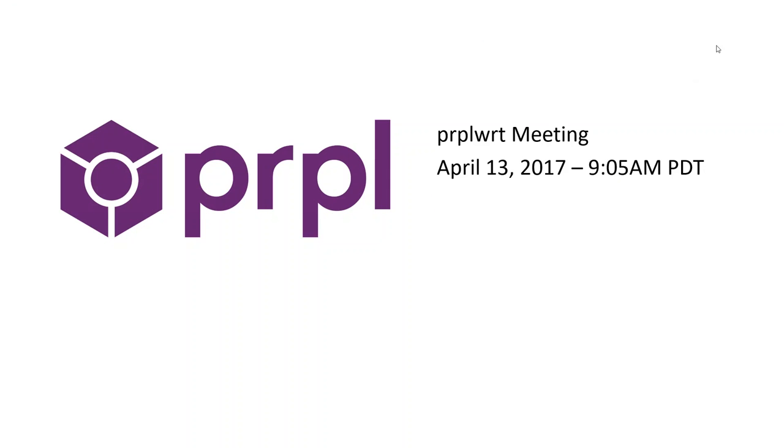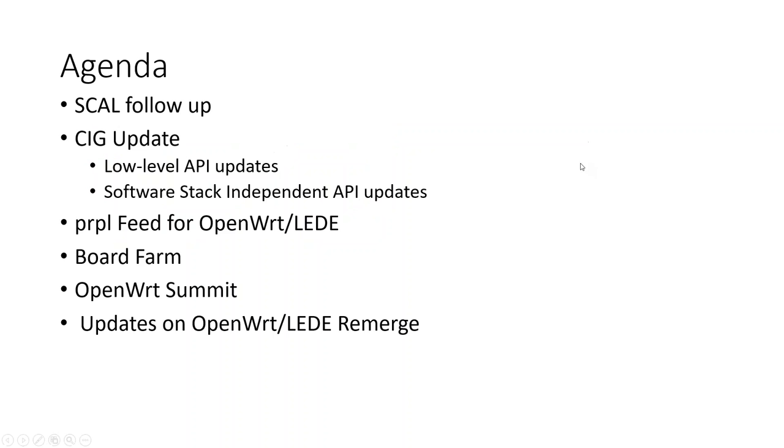I'm going to start recording now. Thanks everyone for joining. Just a reminder, these meetings are recorded. We post them on YouTube so those who aren't here can keep up with what's going on in Purple WRT. So to go right into the agenda, the SCAL follow-up.